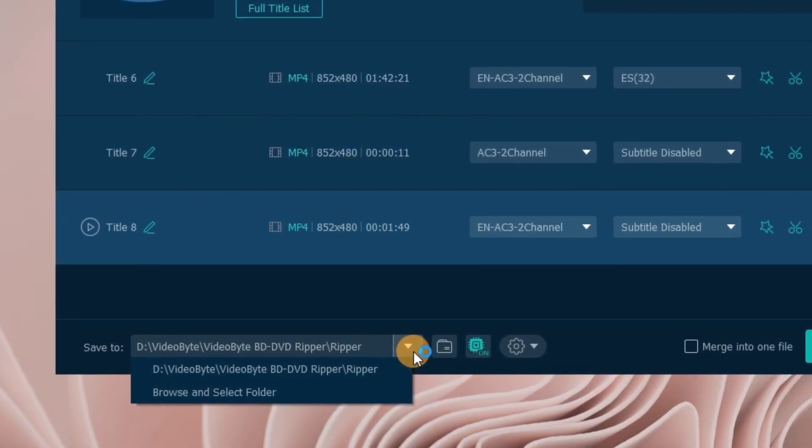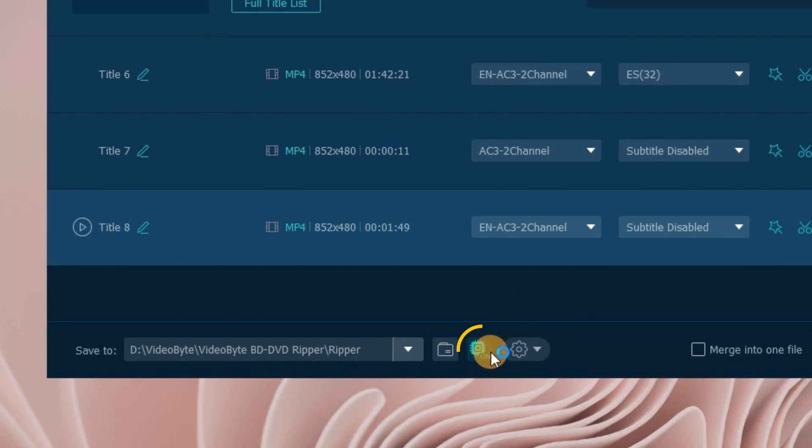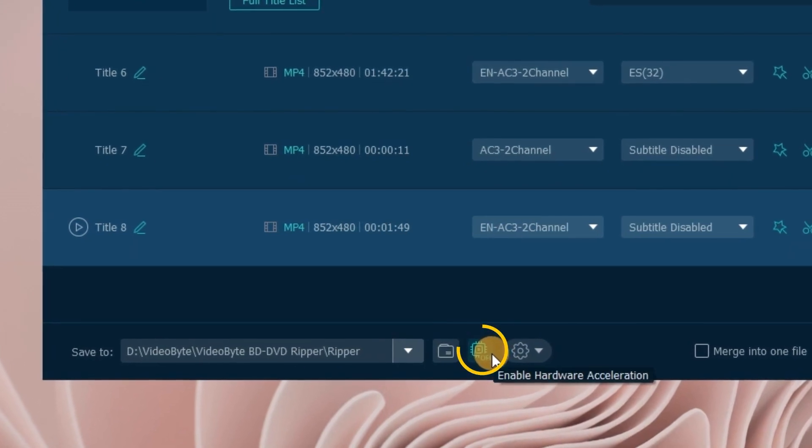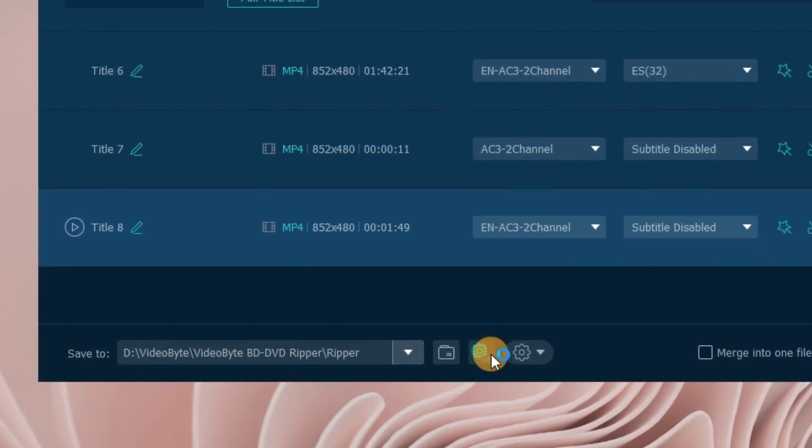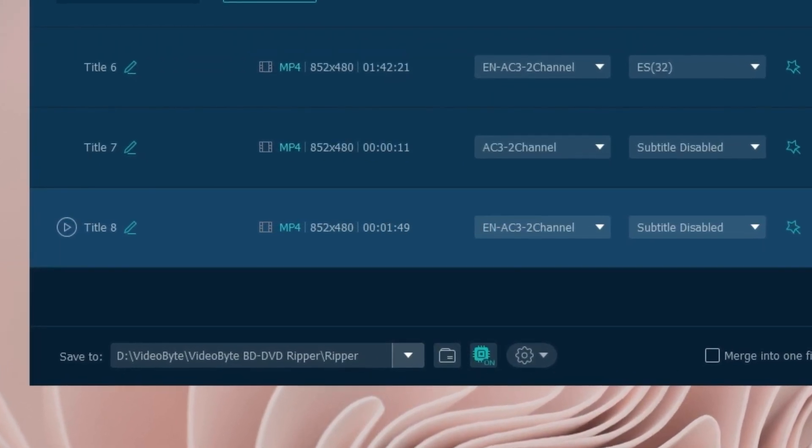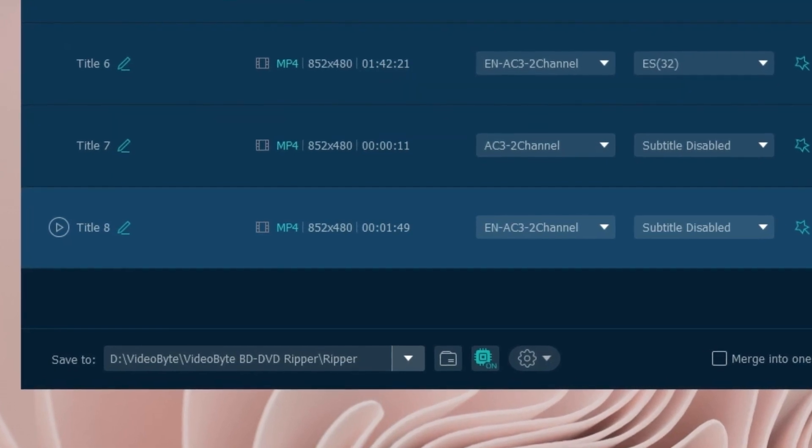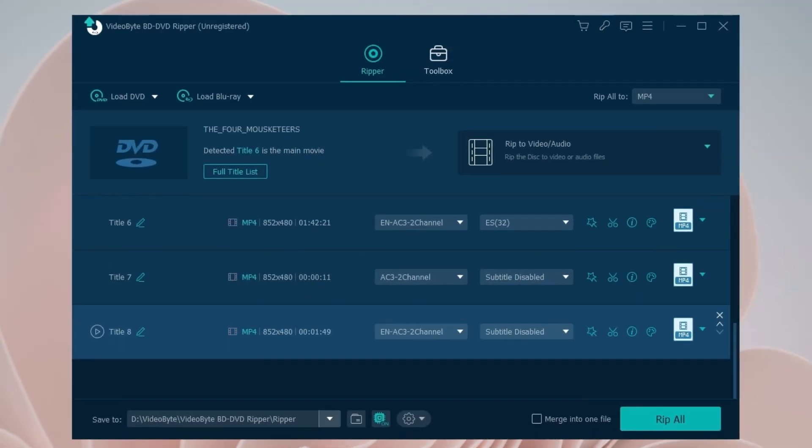Remember to activate the acceleration option before you start ripping. With the six times faster processing speed provided by the VideoByte BD-DVD Ripper, you may complete the transcription faster.